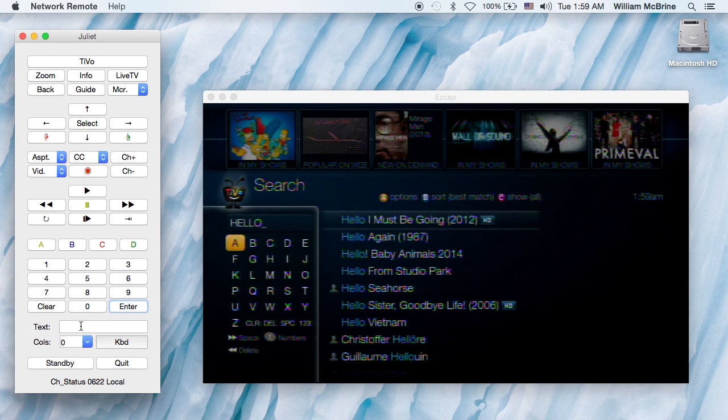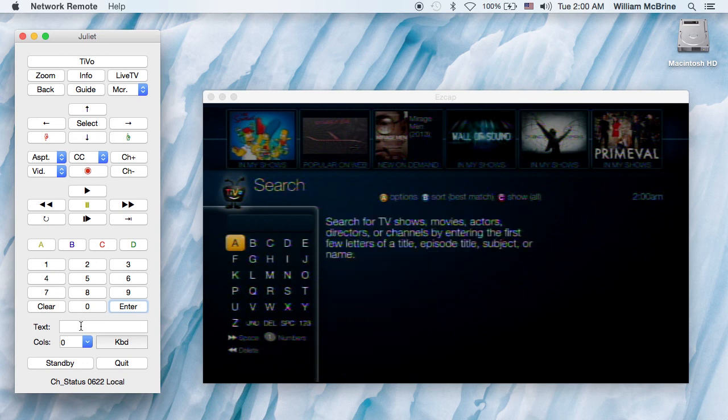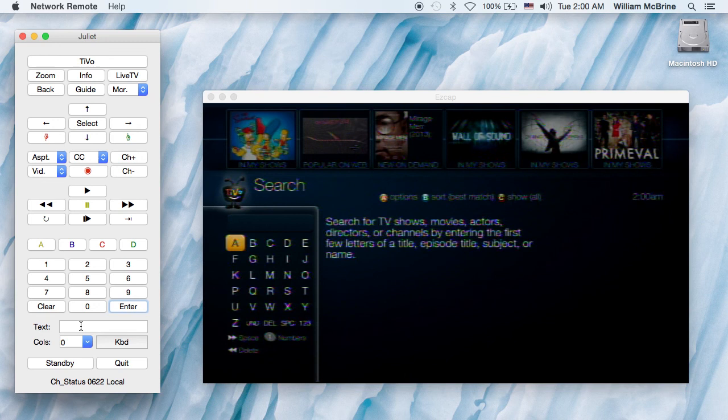However, in a few places—and this is the way this was originally implemented, this feature, before TiVo added direct text entry to the API—you have to navigate the Ouija board, as we call it.